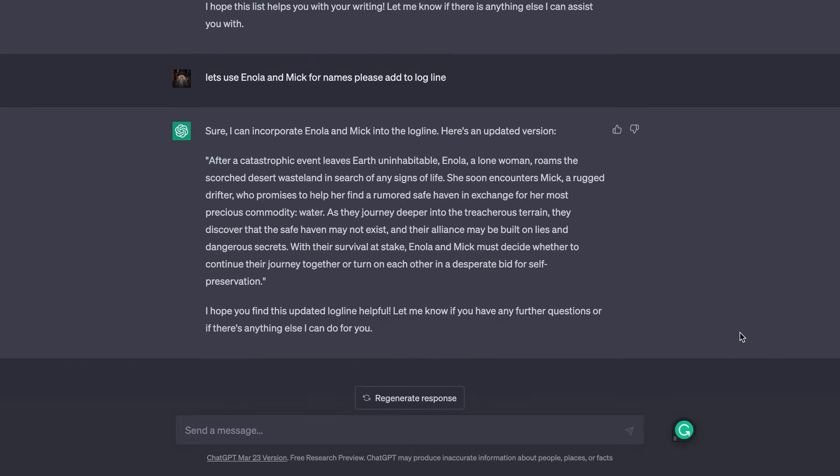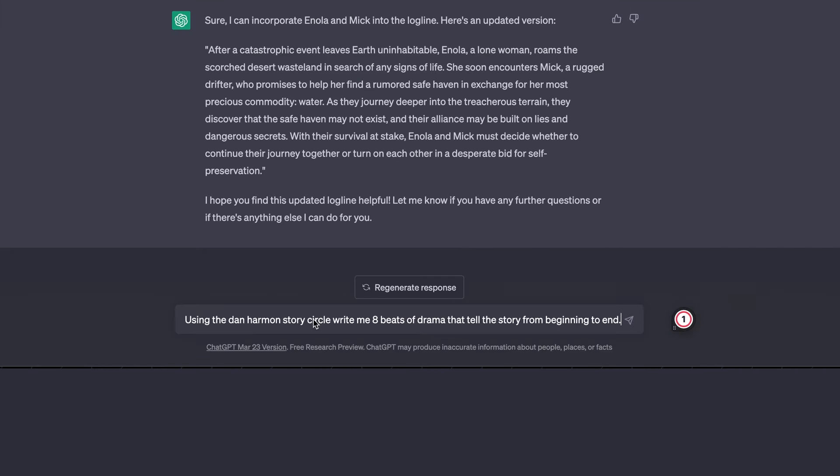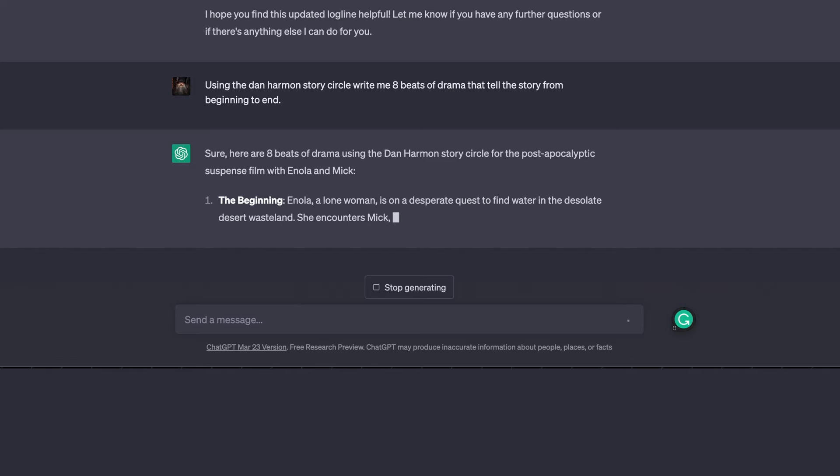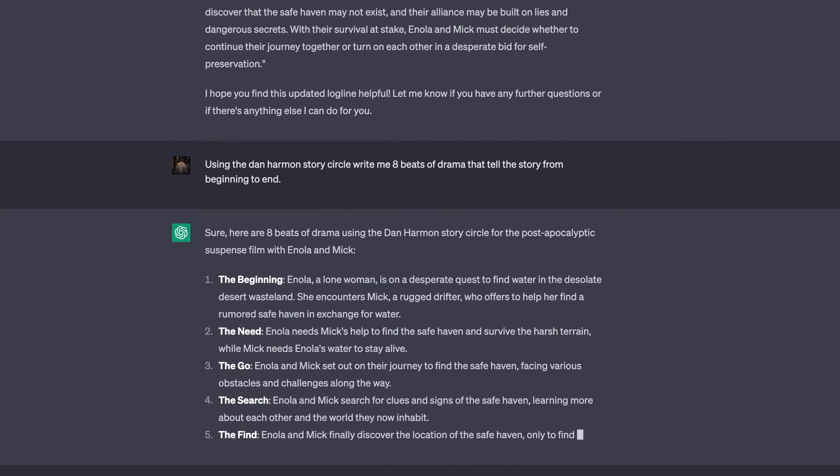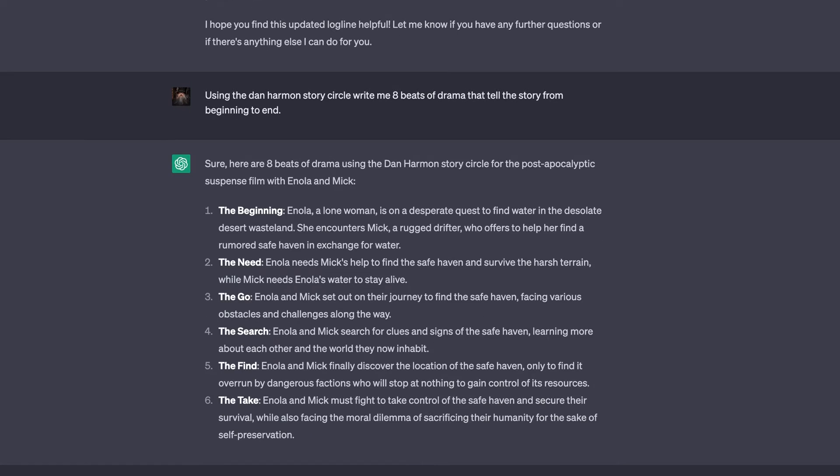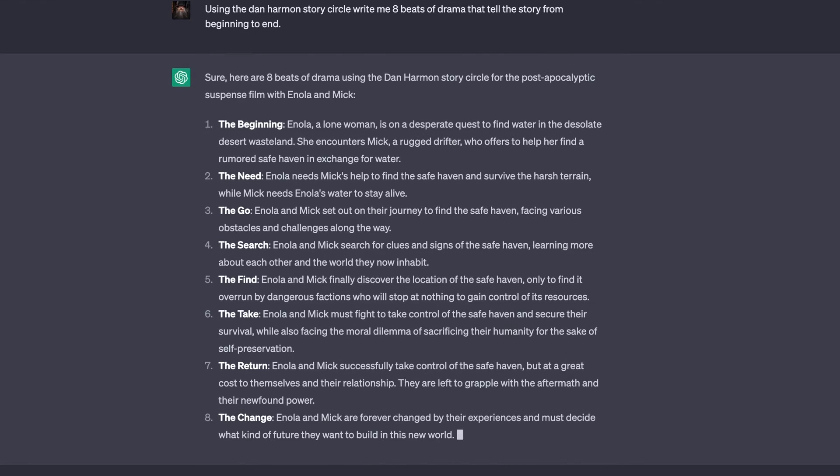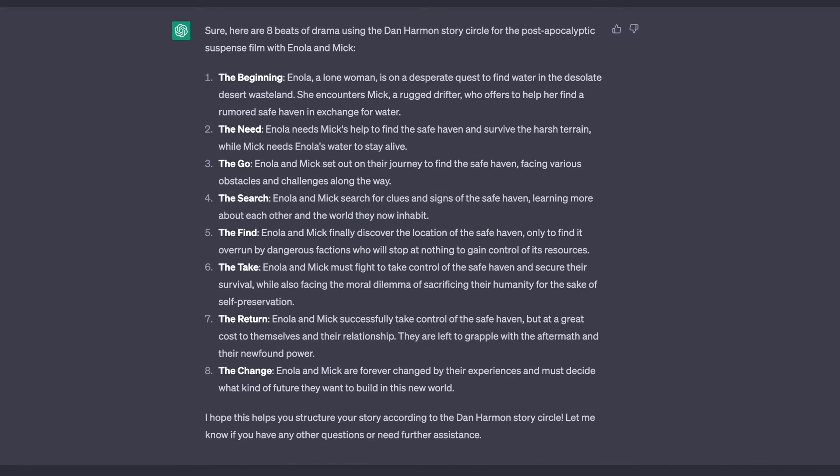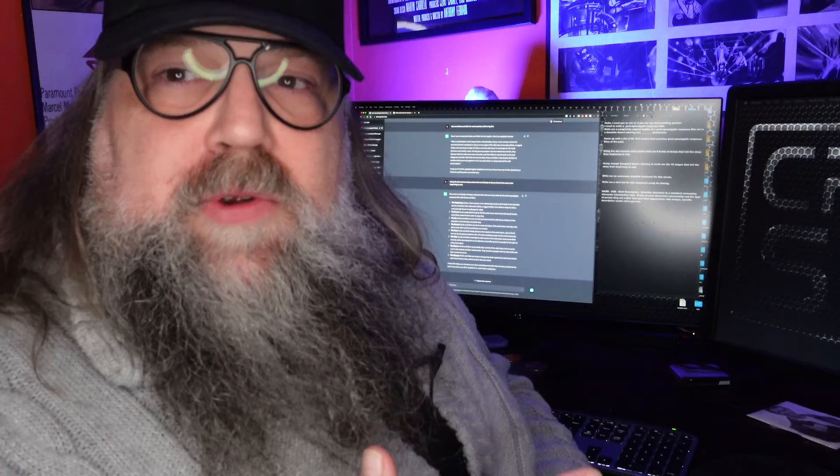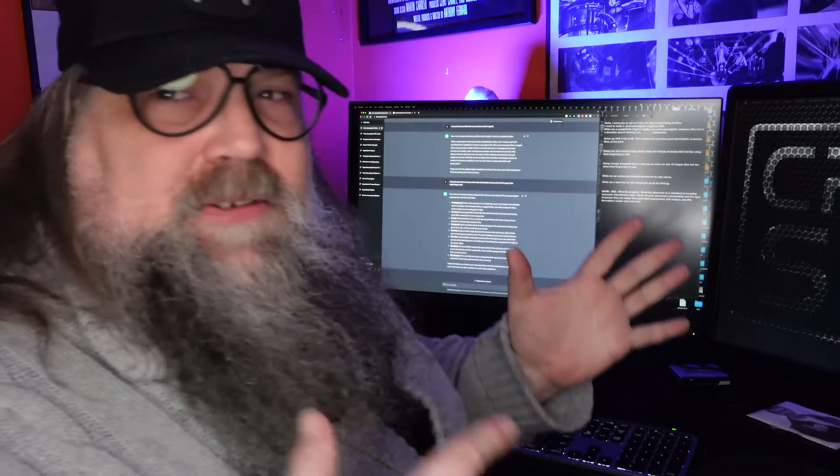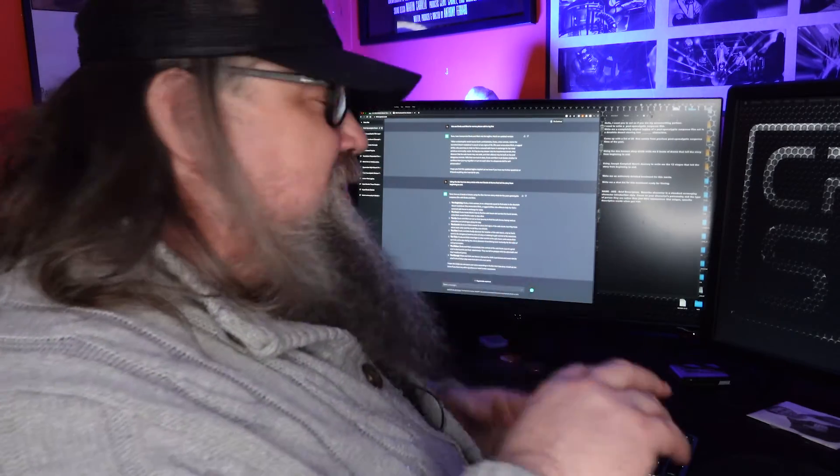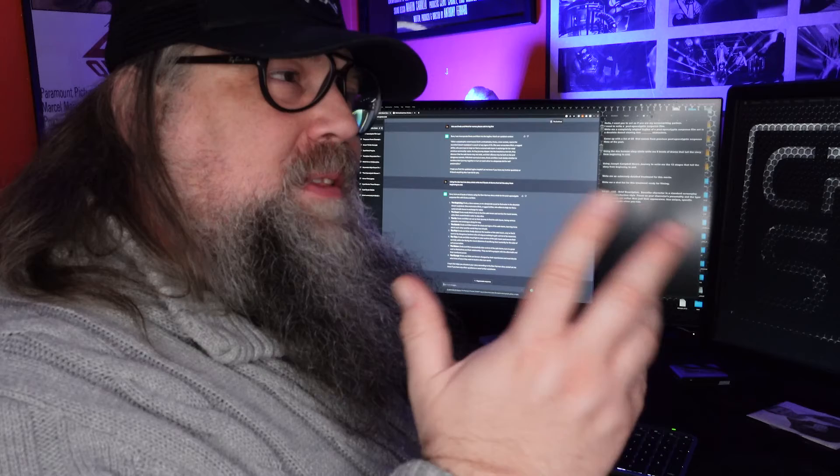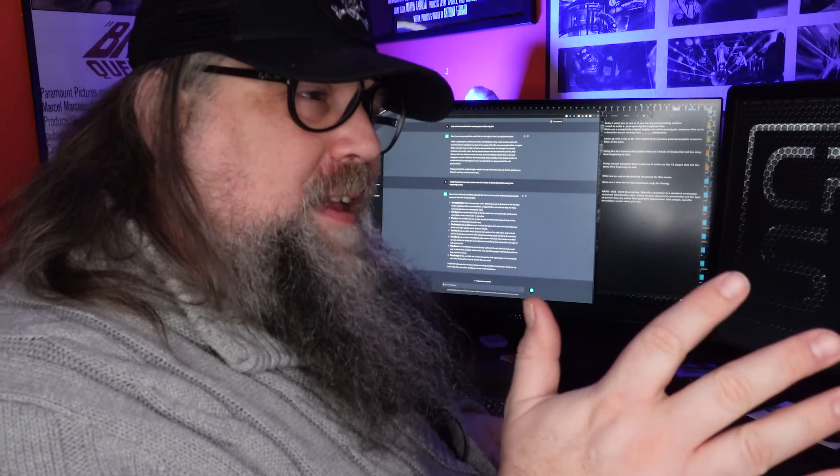This is where the magic happens. Using the Dan Harmon story circle - what I like about this is it's going to give you your beats you need to make the film. And then boom. So Enola is desperate to find a desolate wasteland. She encounters the rugged drifter. What do they need? She needs help to find the safe haven. He needs the water. We're doing great. They set out on their journey to find the safe haven, facing various obstacles and challenges along the way.